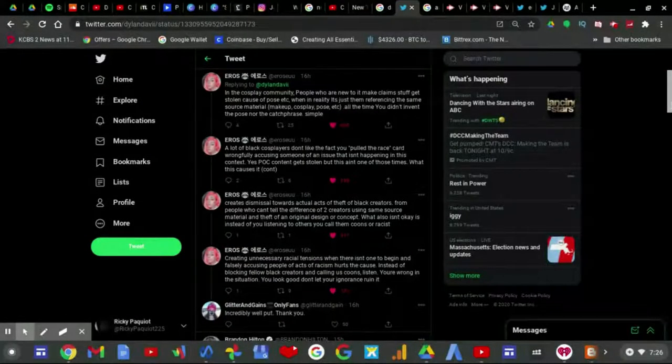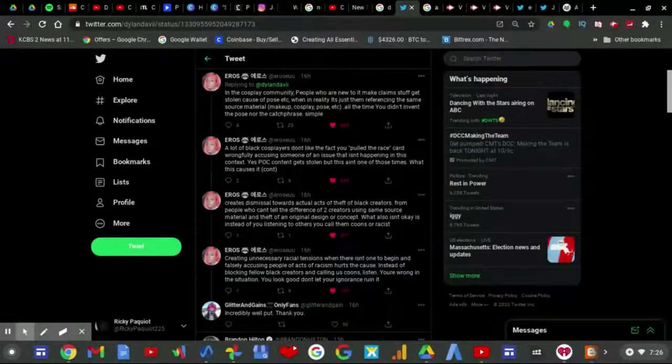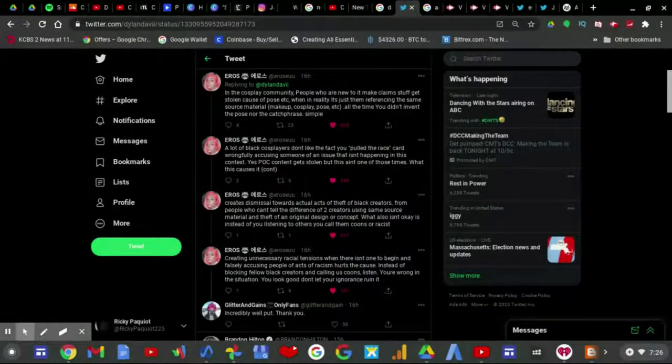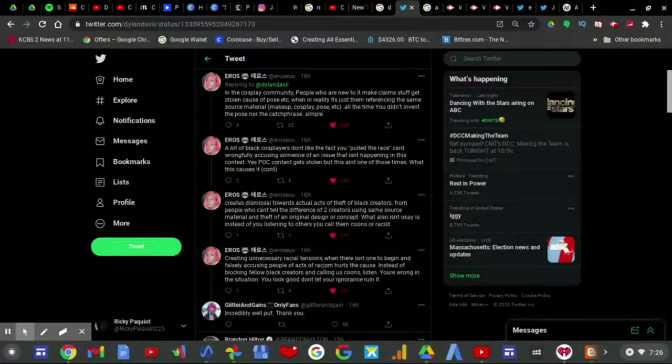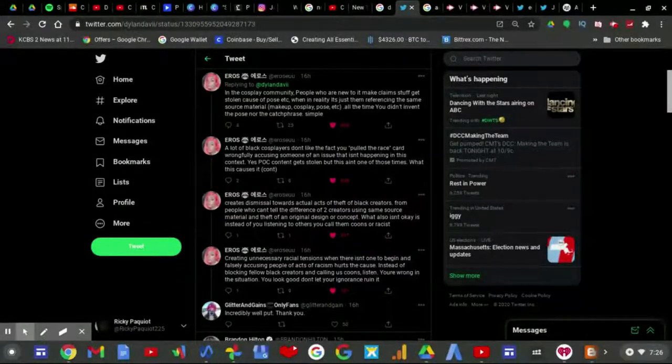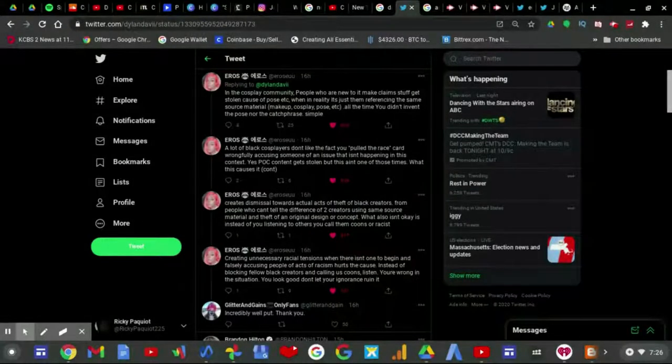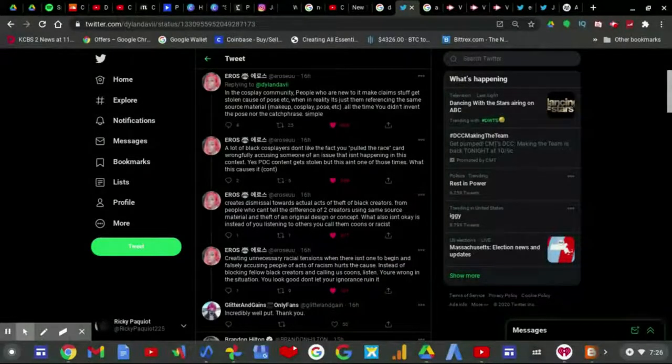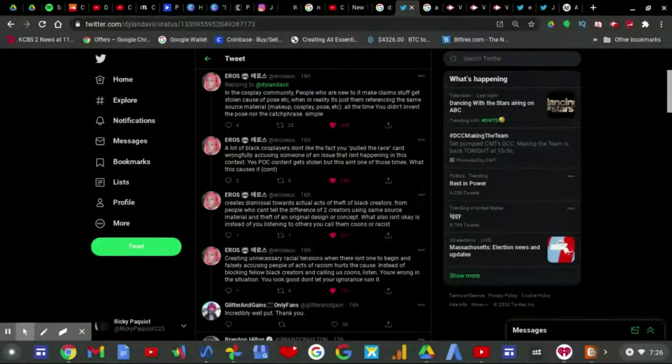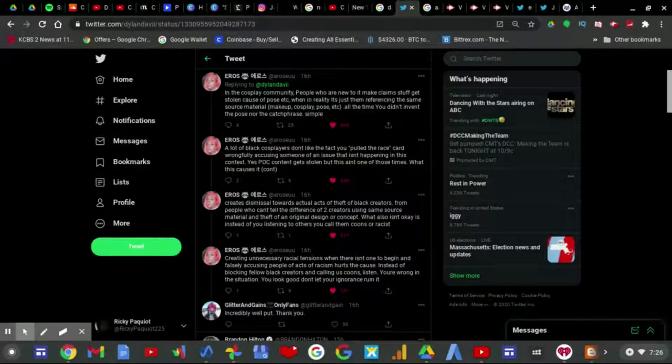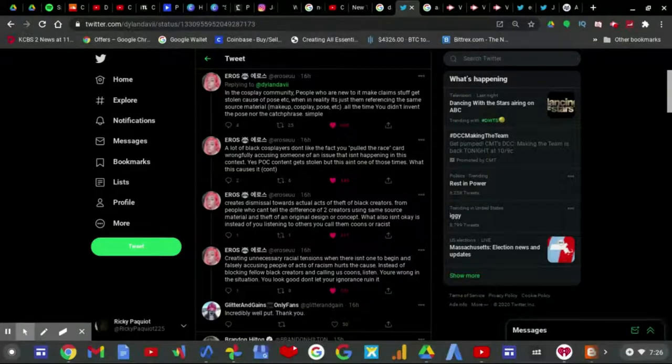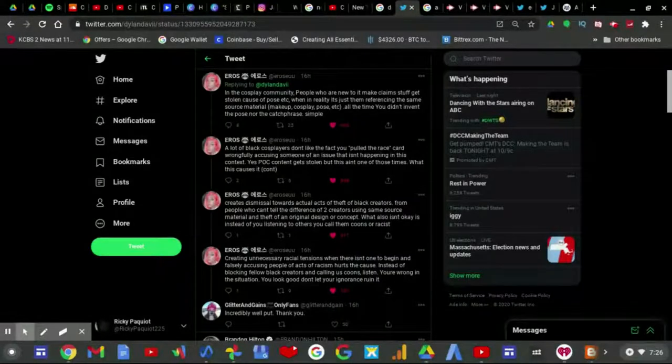And as for this person, she called him out by saying in the cosplay community, people who are new to it may claim stuff get stolen because of pose, etc. When in reality, it's just referring to the same source material. You didn't invent the pose nor the cat traits. Simple.